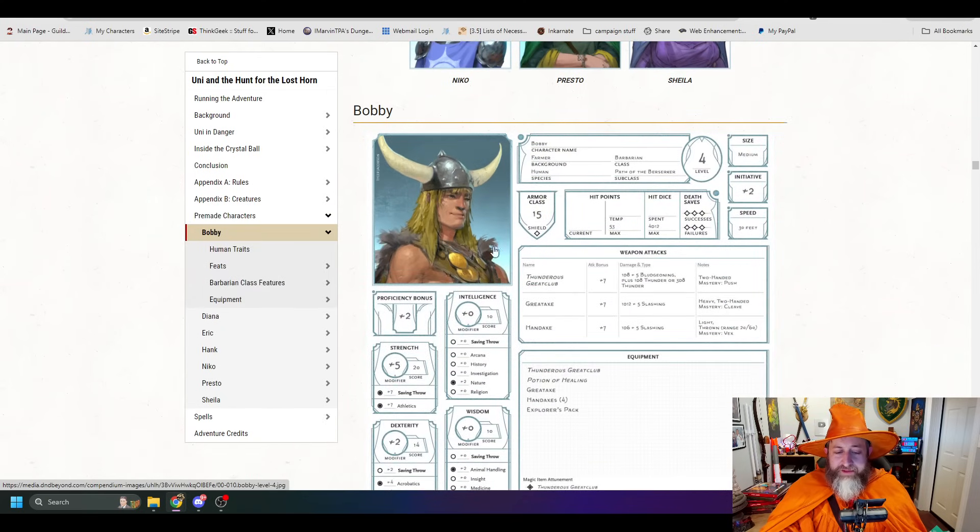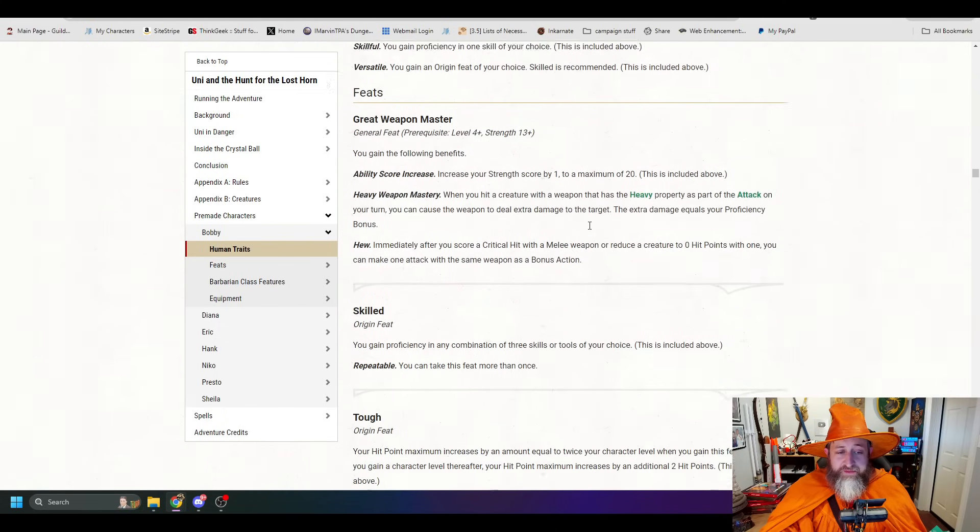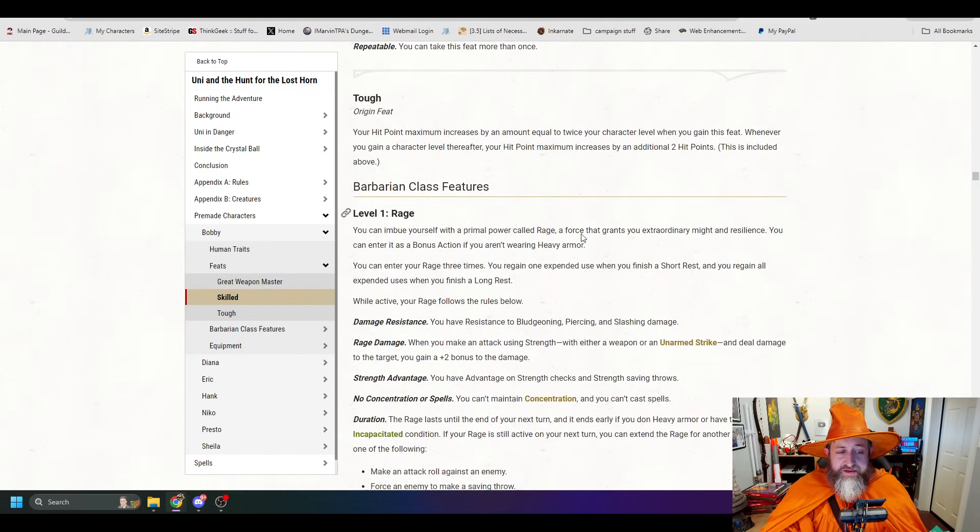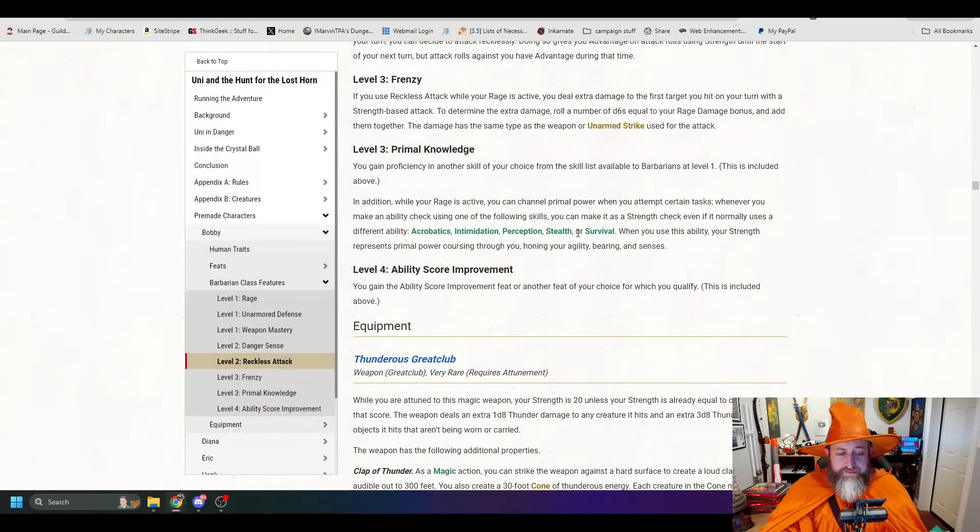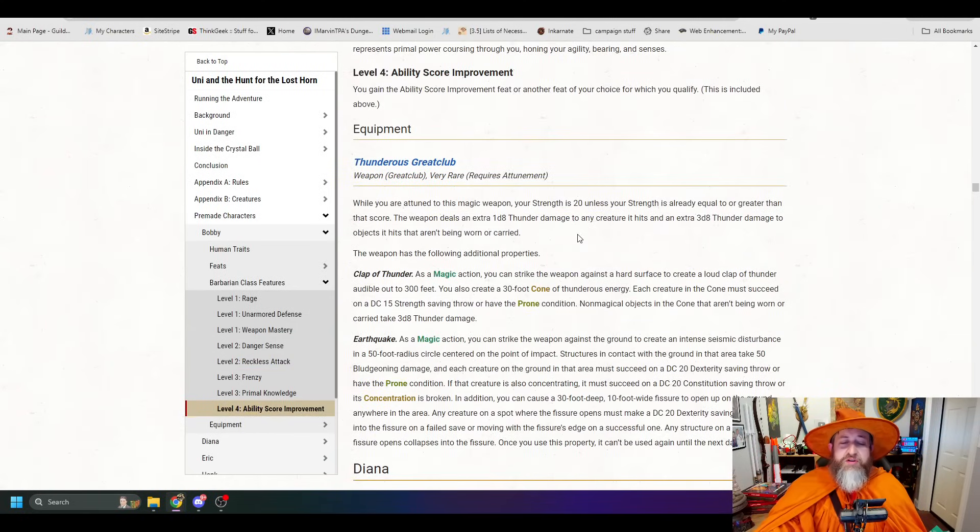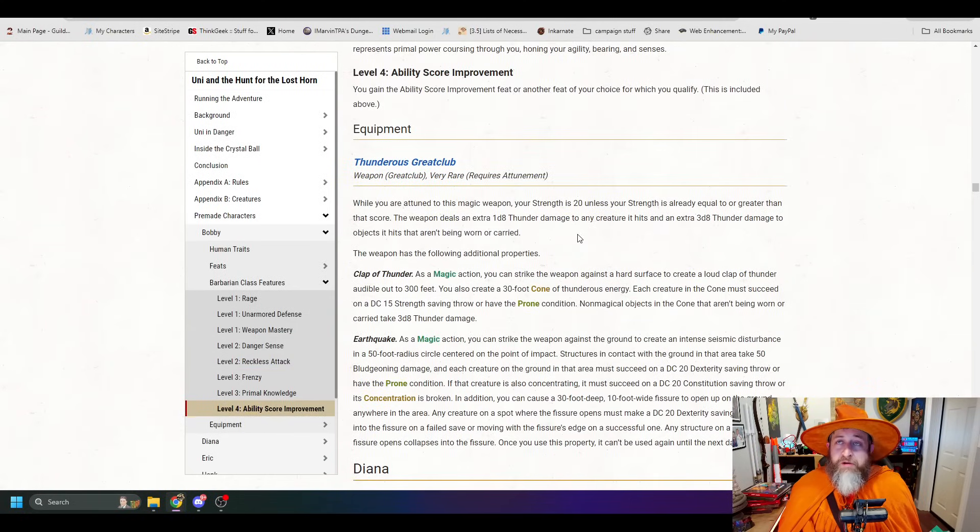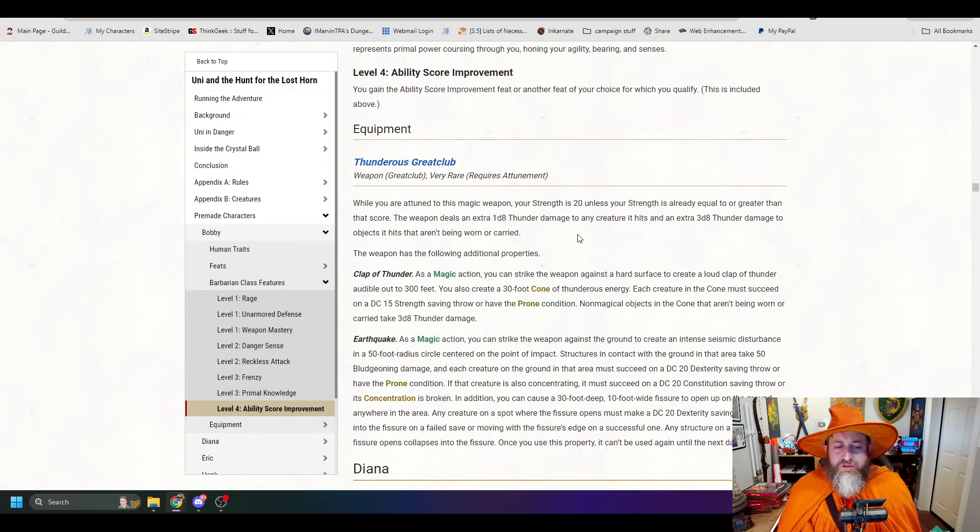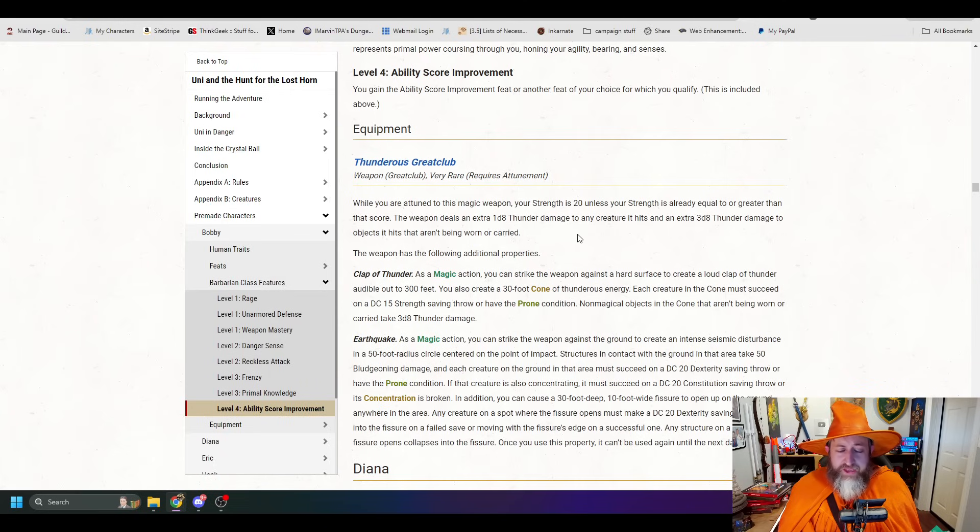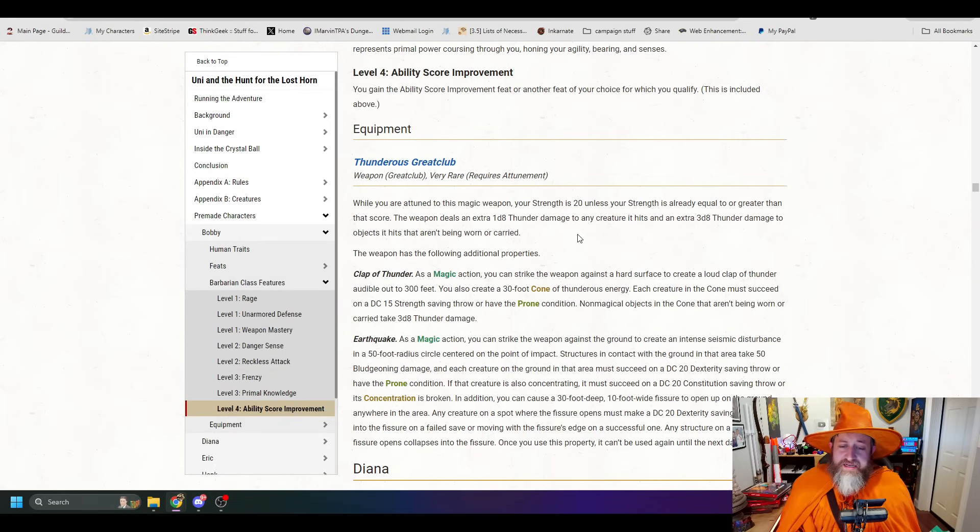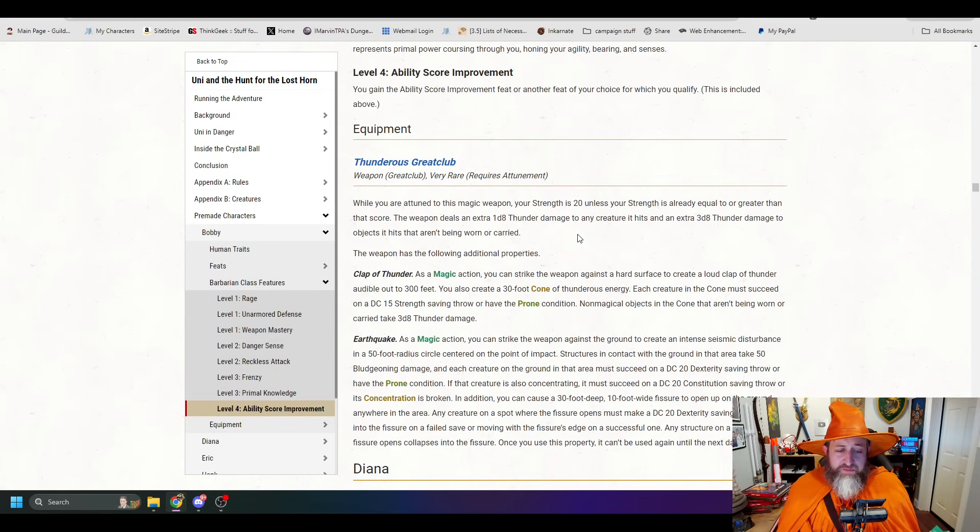There's stat blocks, too. Another video incoming. We have 2024 stat blocks for creatures we don't have in the player's handbook. Here are all of our classic characters you'll remember from the cartoon. Bobby, Diana, Eric, Hank, Presto, and Sheila. And then also Nico here, the new cleric. So, here is Bobby. We're going to kind of glance over his stats. He is obviously a barbarian with a downloadable PDF for his stat block. But he has his Thunderous Great Club.